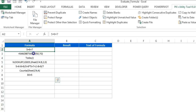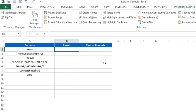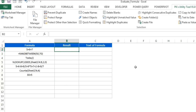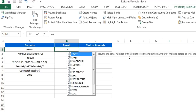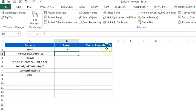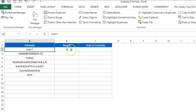I have created a VBA function to get the result from formulas available in text form. I'll show you that function now. I've created a user-defined function called 'evaluate_formula'. You give it a cell reference and close the bracket, and you can see the output is returned.